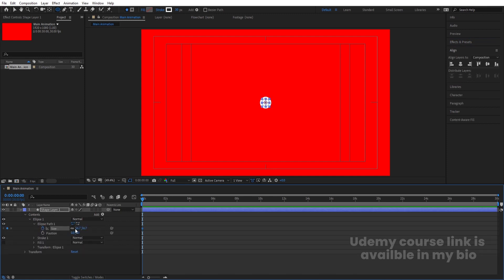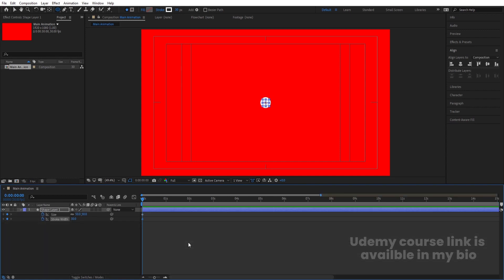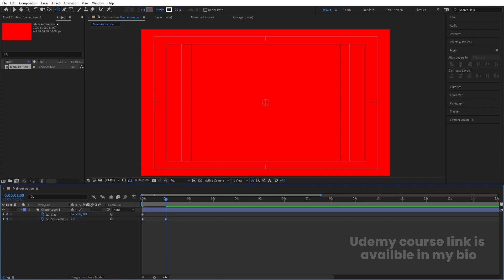Select this ellipse and go inside it. We'll create one keyframe at Size and make the size 50. Then go to the Stroke options and create one keyframe at Stroke Width. Zoom in a little bit, go to around one second, and make the stroke width 1 at that point.